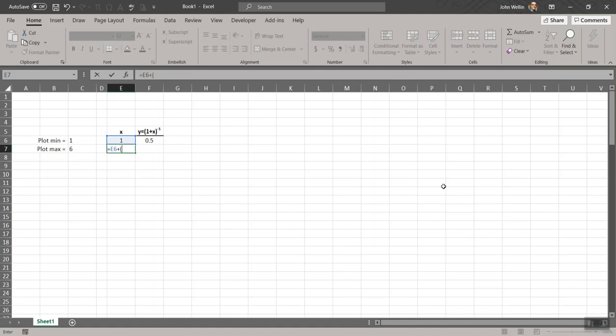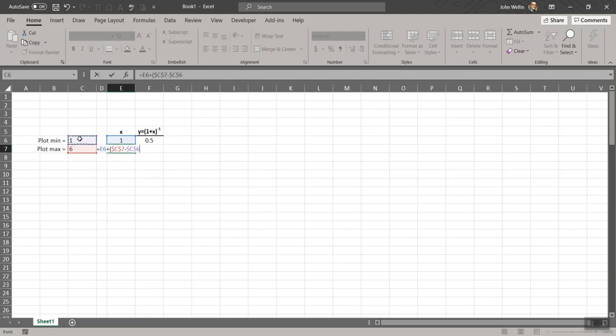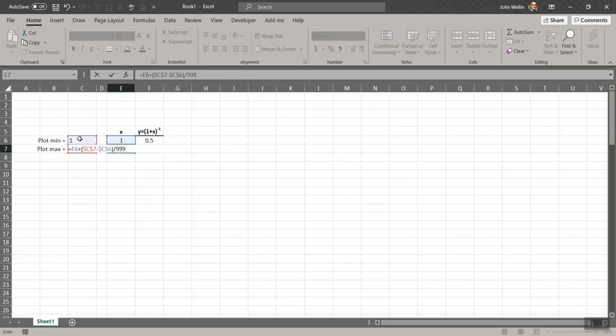So, parentheses, I want the total expansion of this. So I'll click on the plot max cell. And remember, I'm going to copy this formula. I do not want to change where I'm getting that max from. So I'm going to hit F4, put the dollar signs in, minus the min. Again, I'm going to hit the F4 key to put the dollar signs in, or you can put them in manually if you need to. Divided by, and I'm going to say, let's do the 999. So I'll have a thousand data points. Enter.